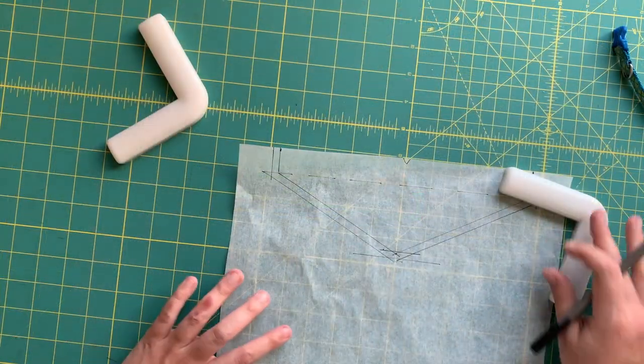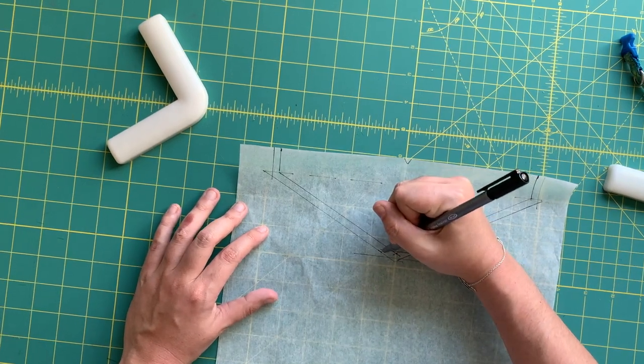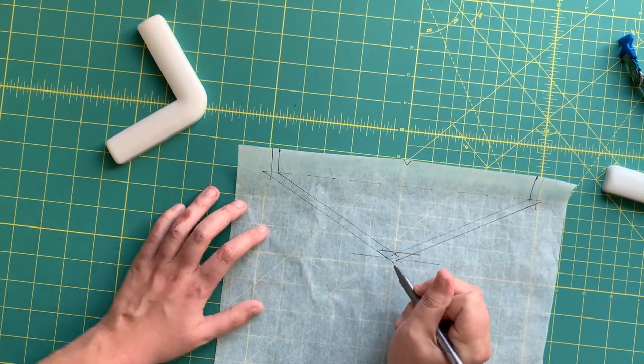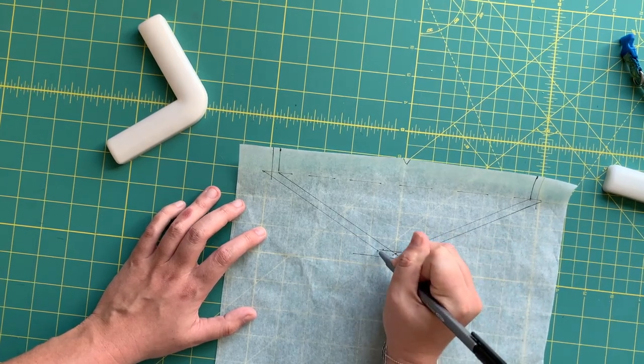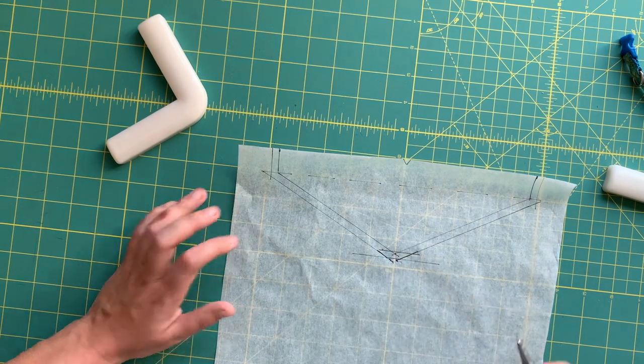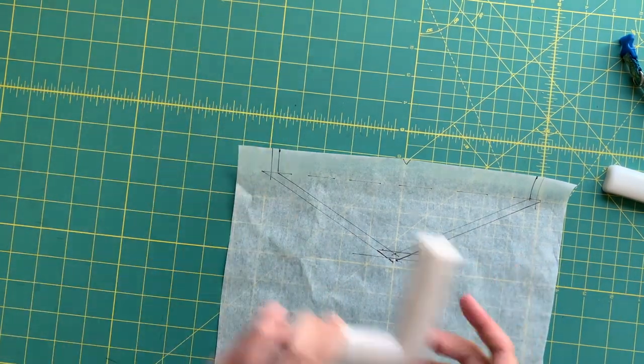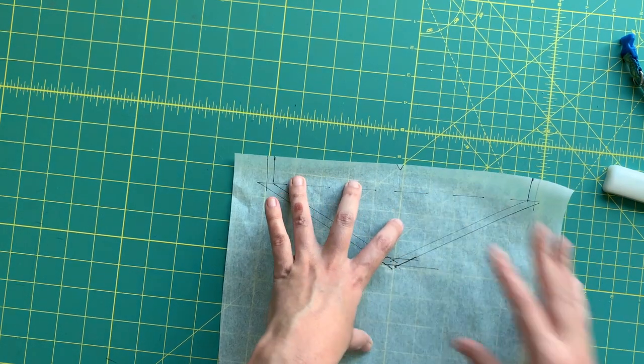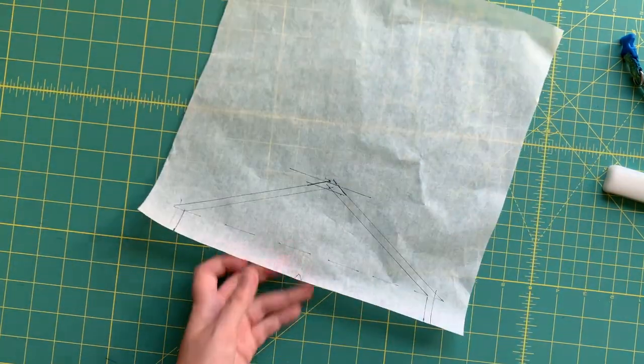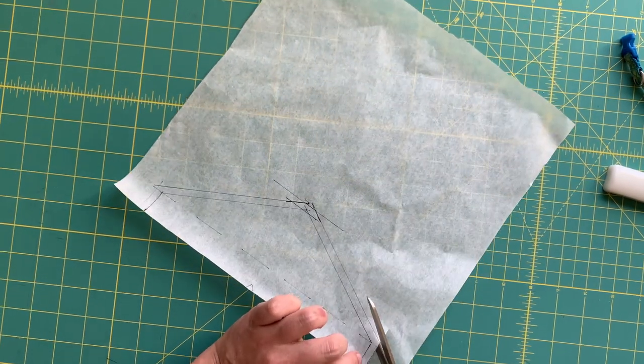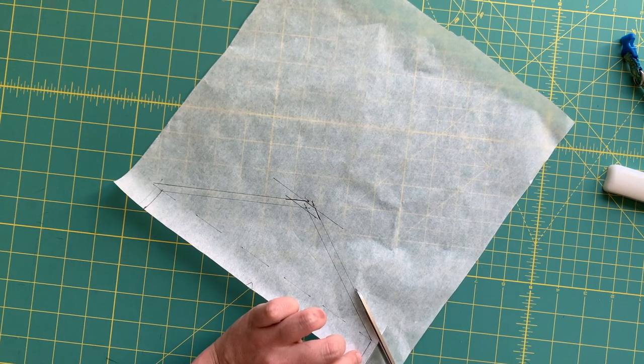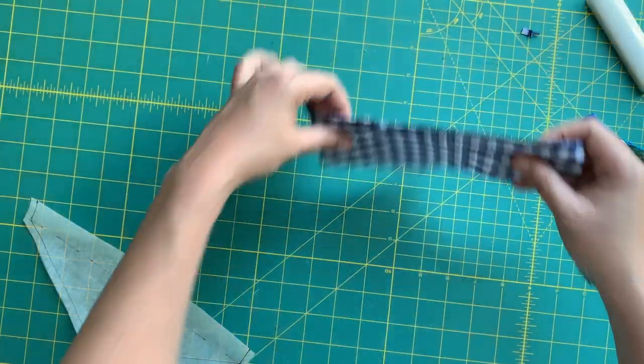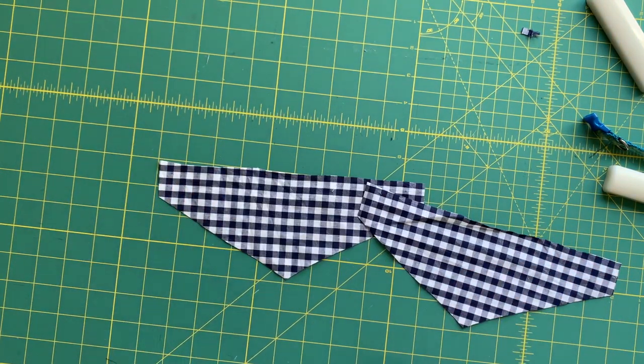So now we've got all of our seam allowances drawn in, and this is our cut line. You're coming down, you're going across, and then you're going back up again. So ignore this and ignore that. All right, so cut this out. You're going to cut out two of these out of your fabric. It's technically reversible, so you can use two different fabrics if you want to make it truly reversible, or just use one and it'll just be pretty and finished on both sides. This is our bandana fabric cut out of our pattern piece.